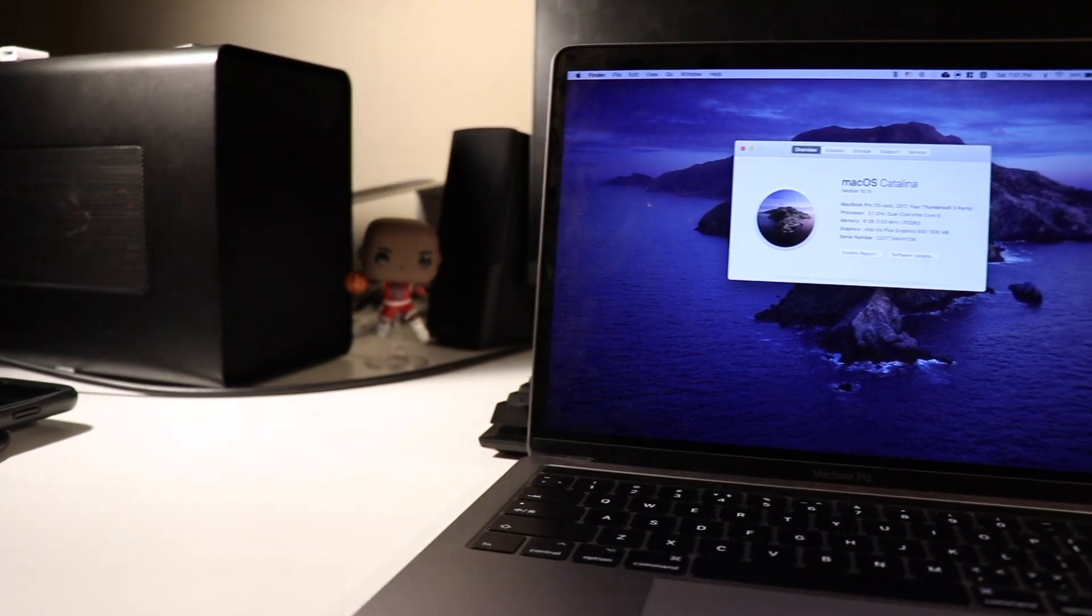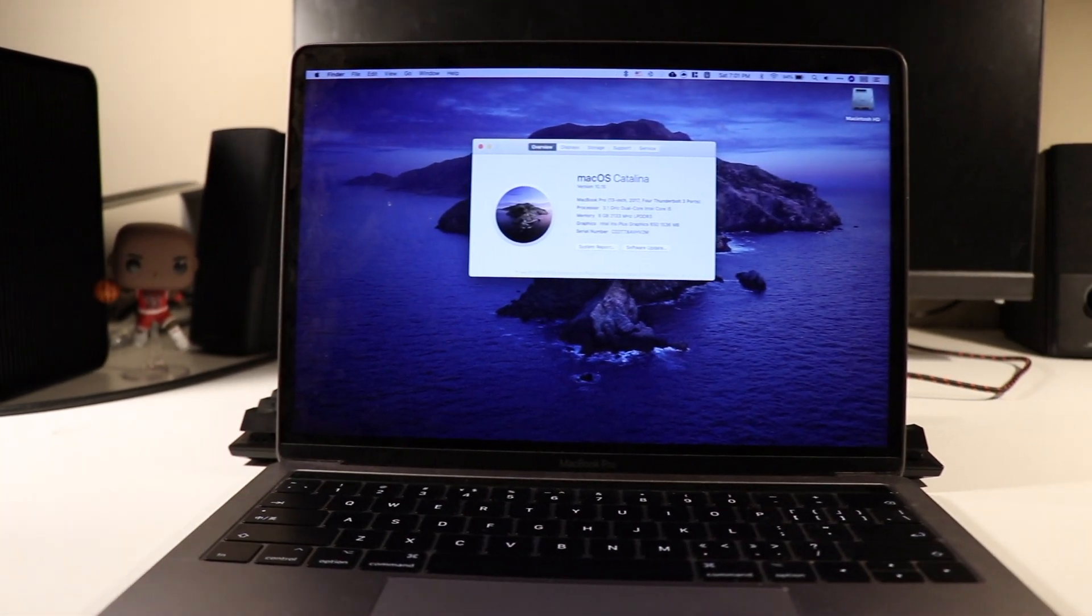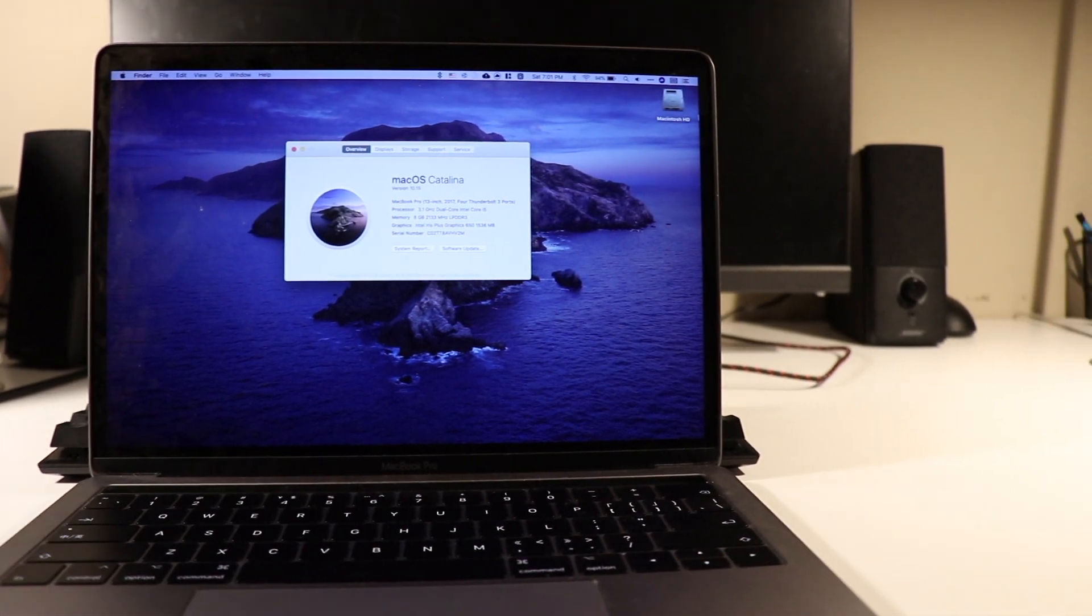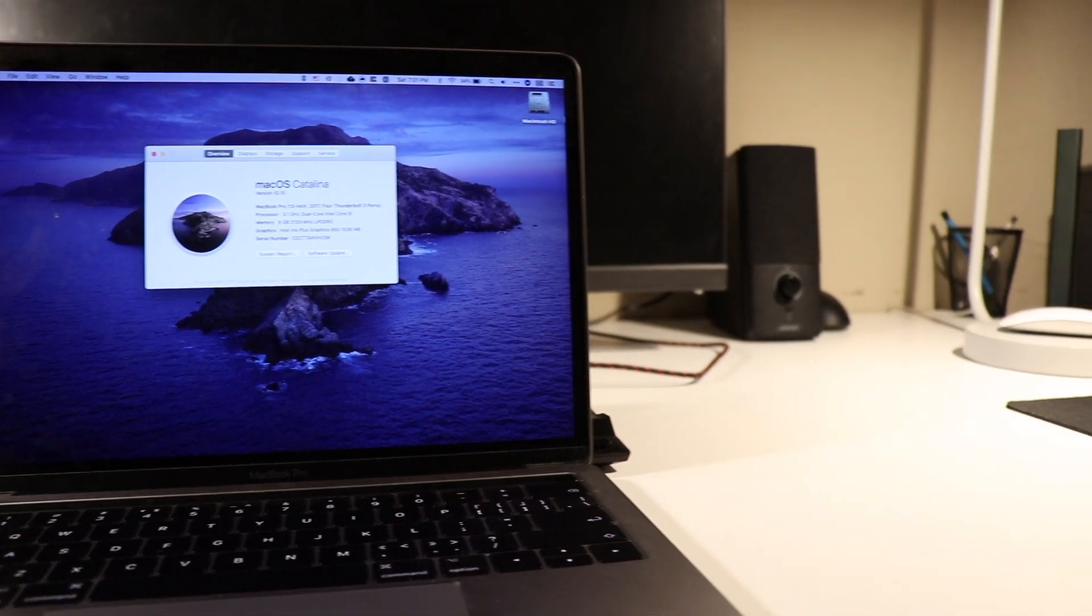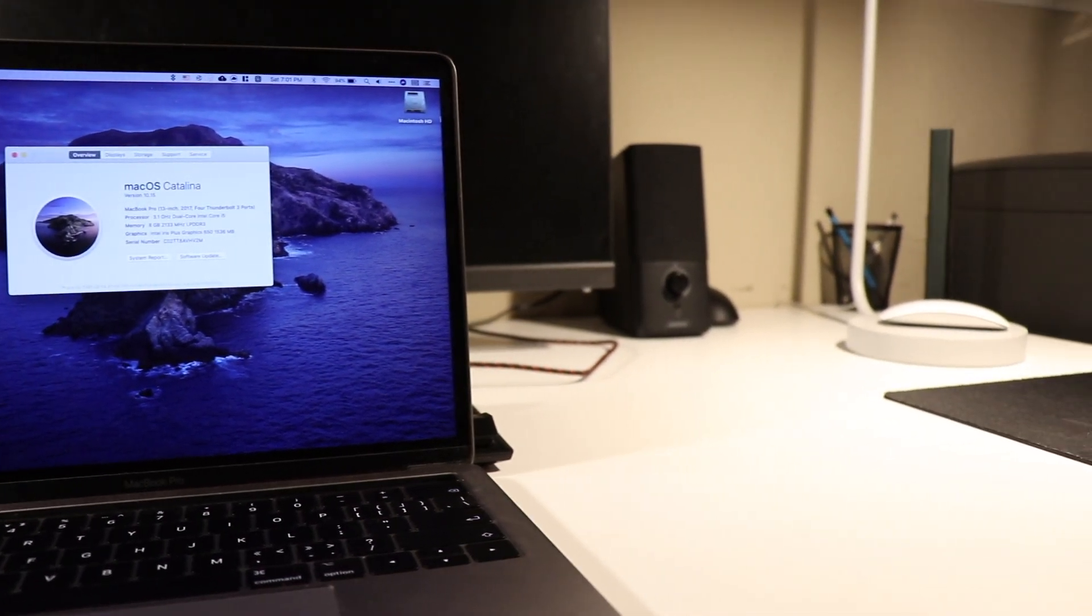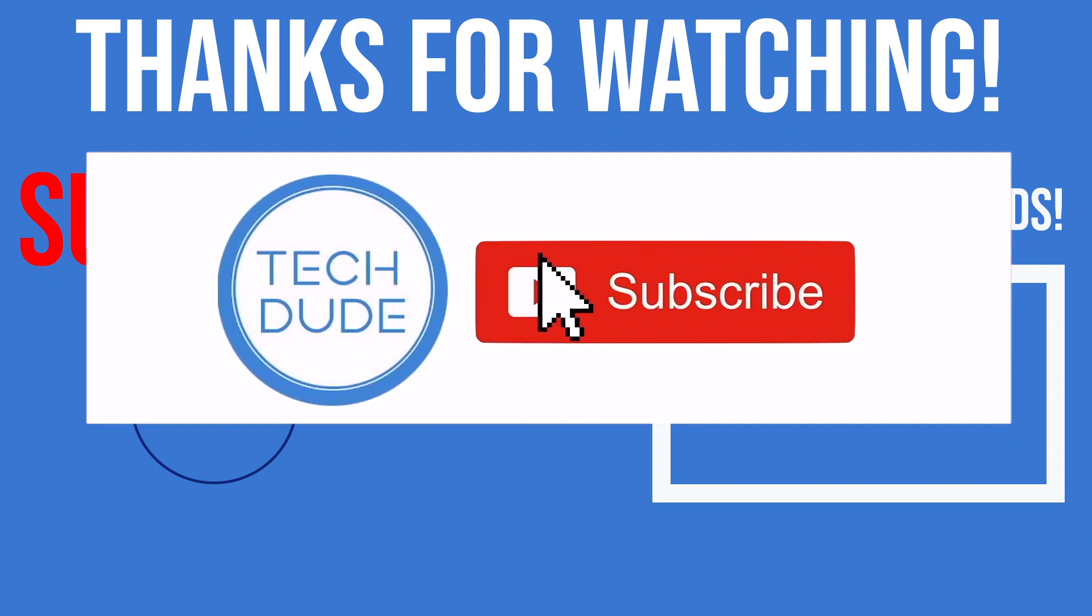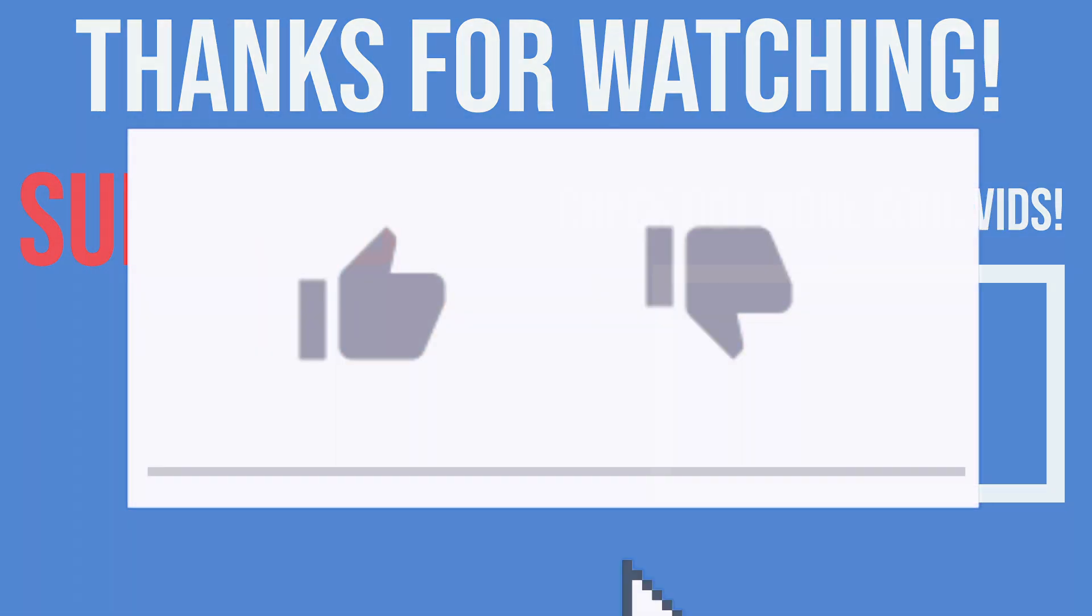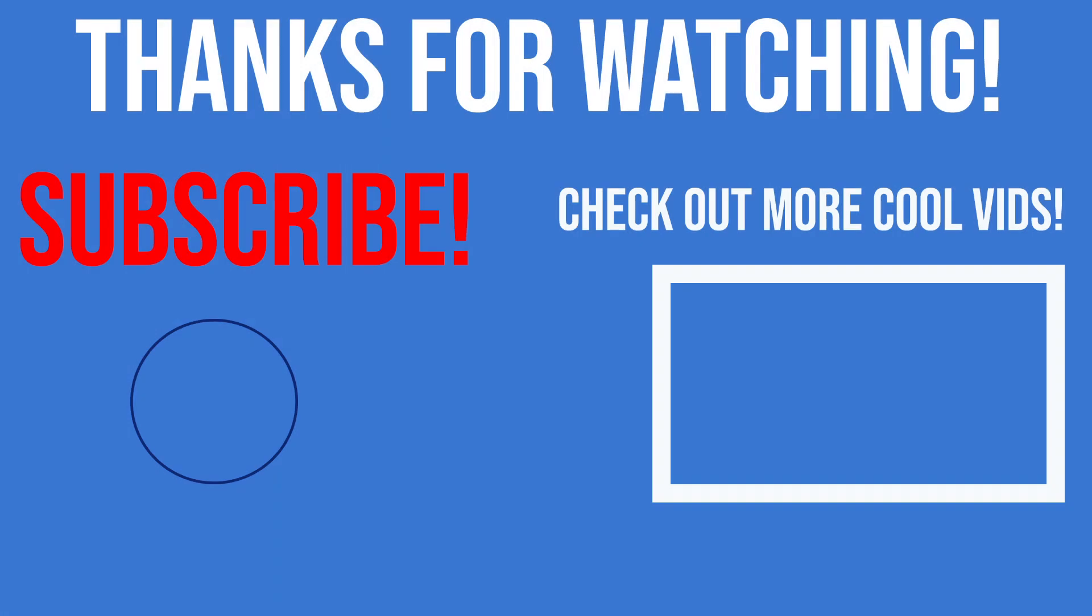So there you go guys, thank you so much for watching today's video. Coming up, I am planning to release my review of Catalina and whether or not to update it, so make sure you're subscribed and click on that bell icon to get all the notifications when I upload. If you enjoyed this video or found it helpful, make sure to click on that like button. That is it for today's video, and I will see you guys in the next one.